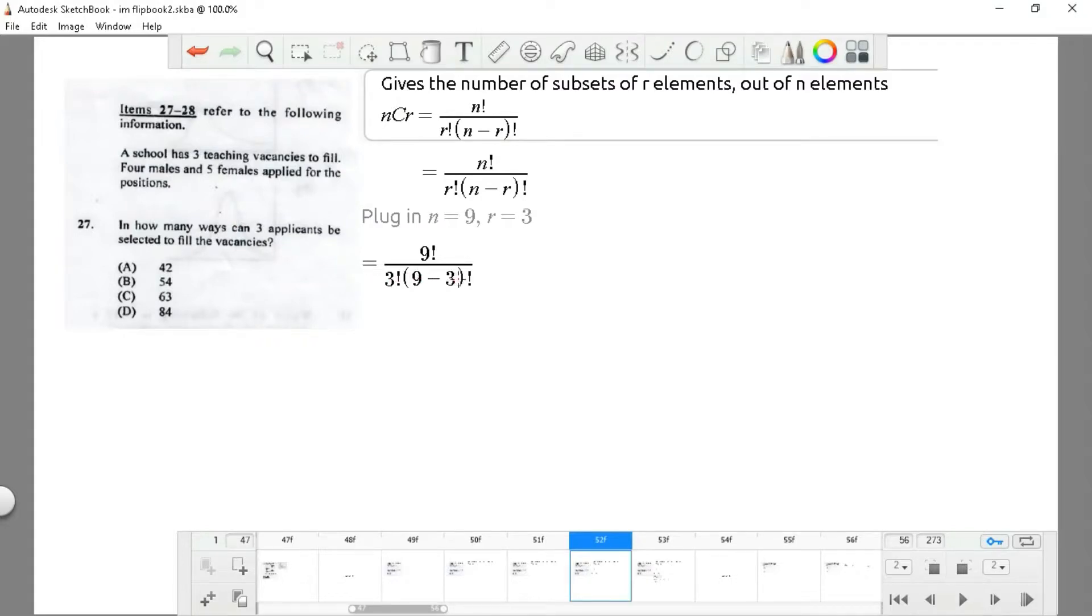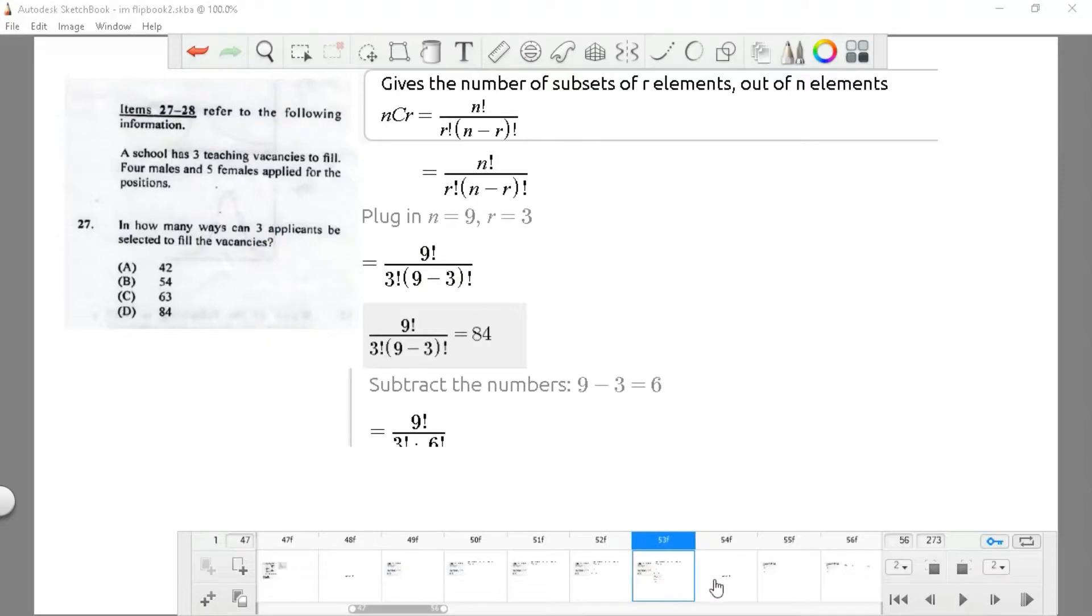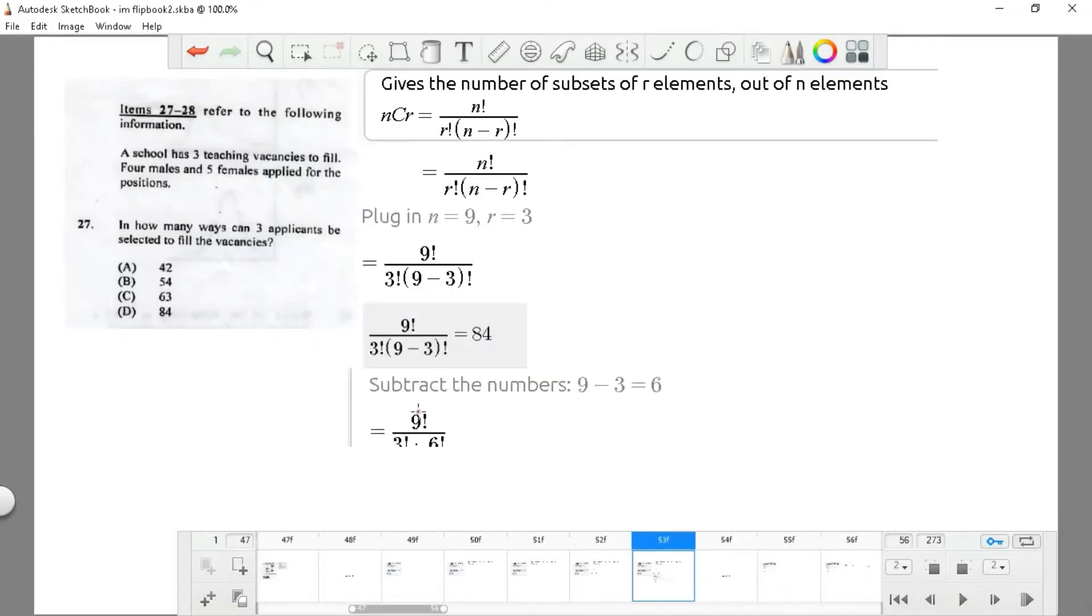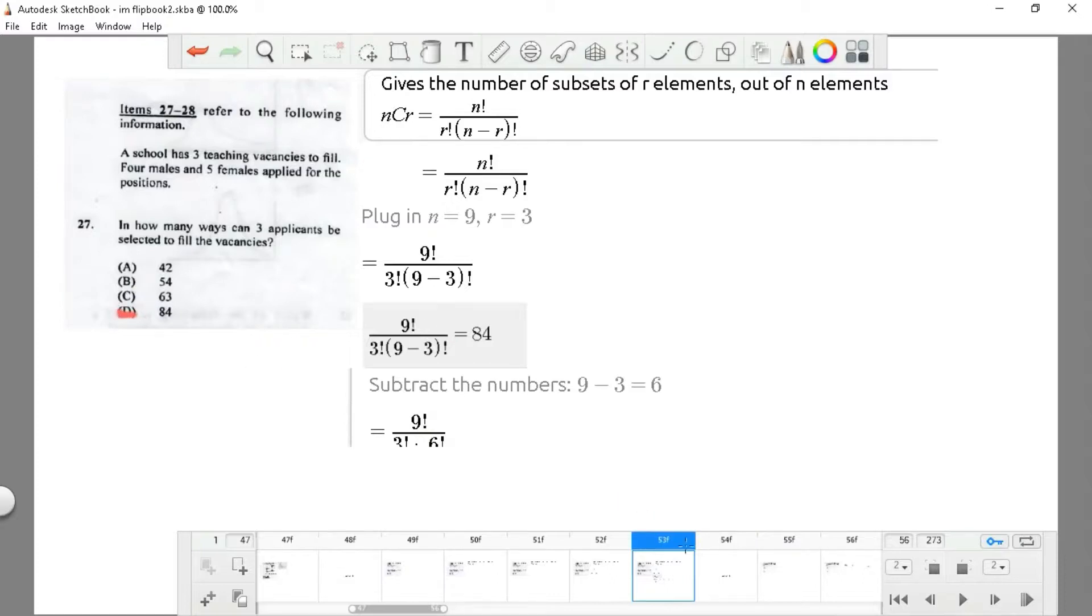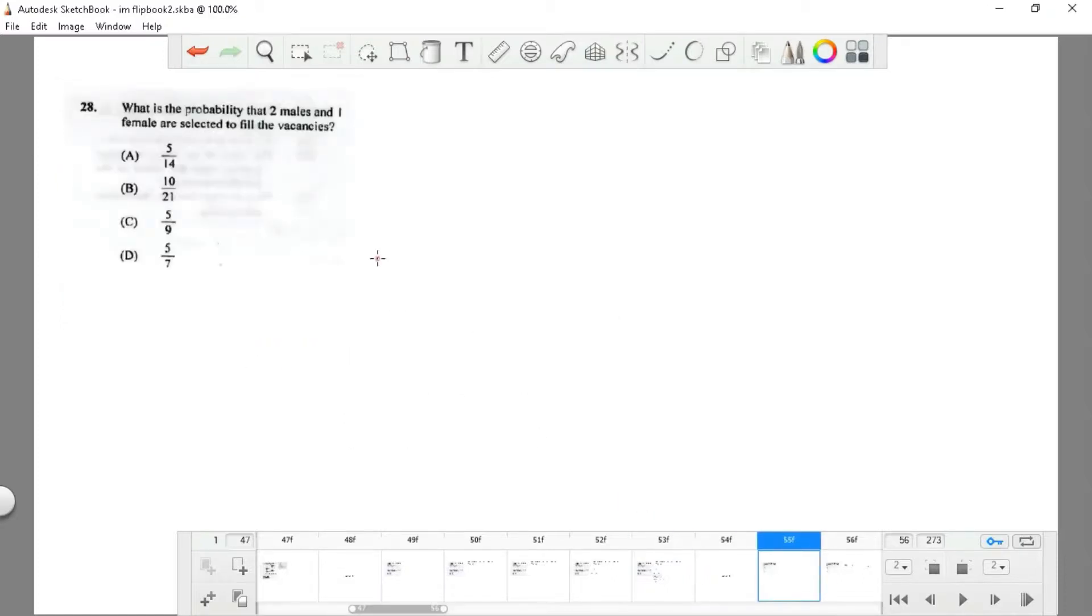We're going to plug in the values of 9 because that's the amount you have, divided by 3 times (9 minus 3). We're saying r equals 3 because that's the amount of applicants we can fill, and 9 is the total because we had 4 males and 5 females applying. When we work that out, we get 9 divided by 3 times 6, which is 84. That is D.